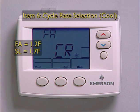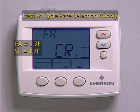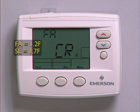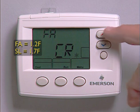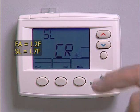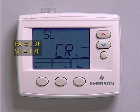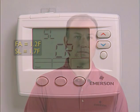Menu option 6 is the cycle rate selection option for the cool function with the default display of FACR and the snowflake icon, at about 1.2 degrees. Press the arrow keys to select the slow option of about 1.7 degrees if you want longer run cycles for dehumidification.